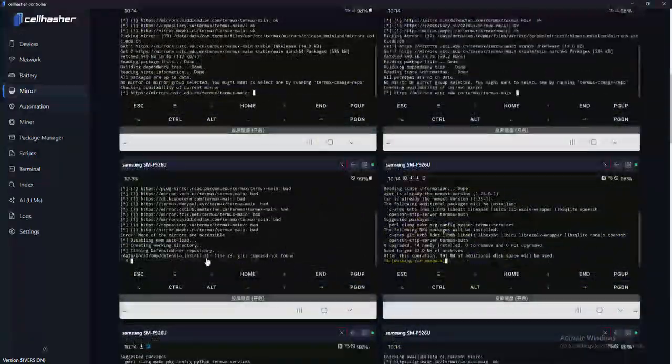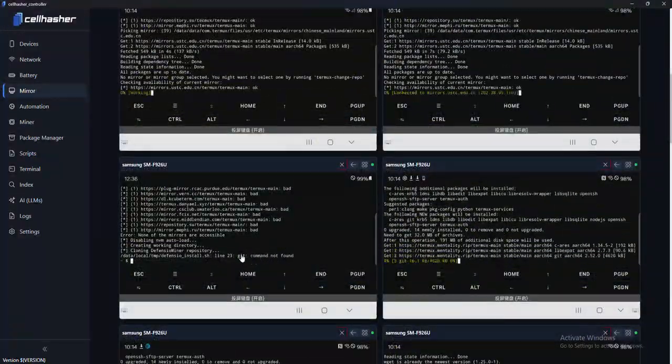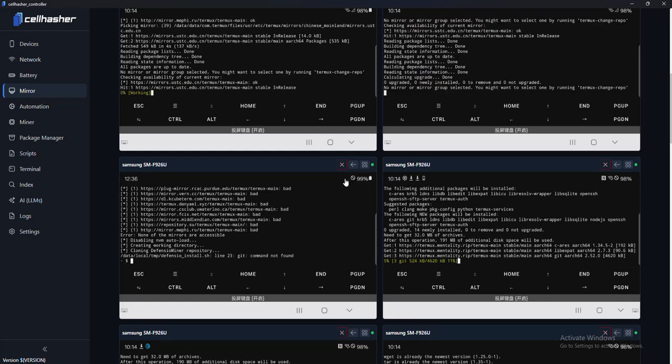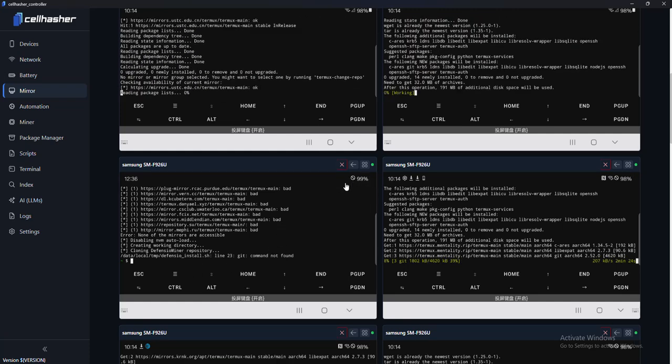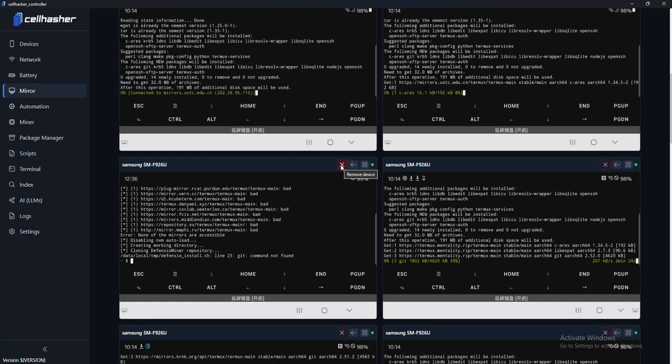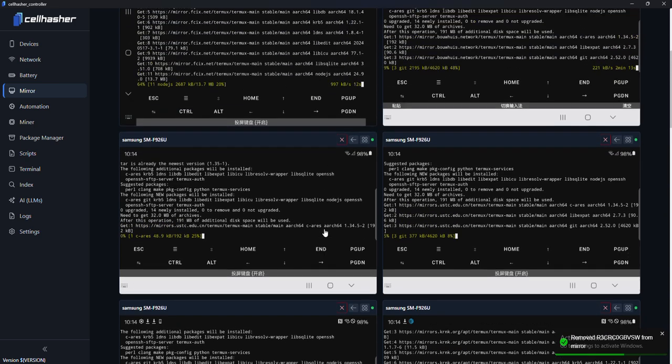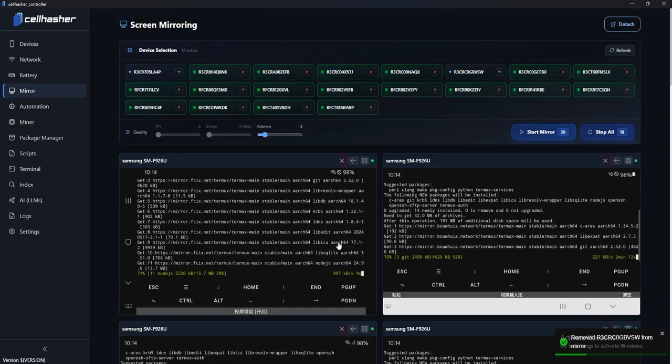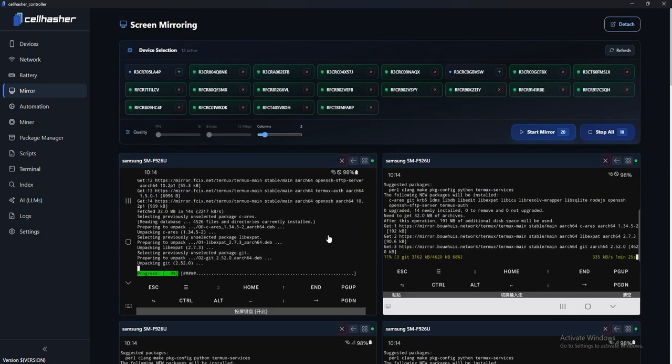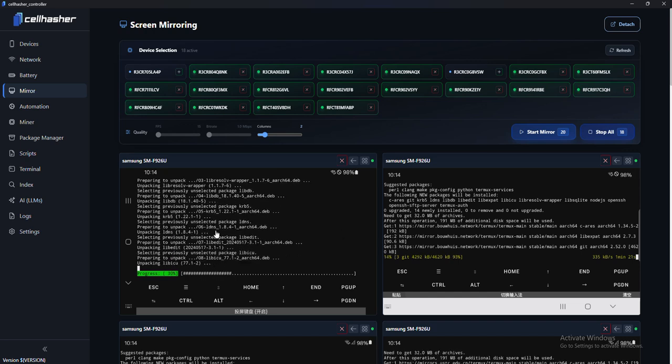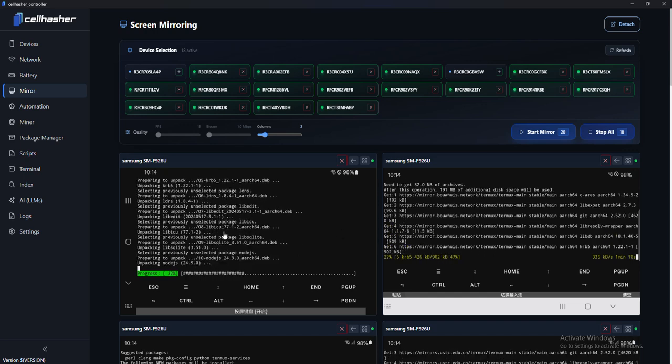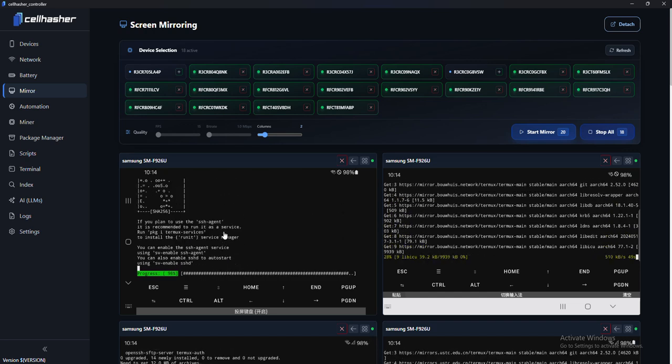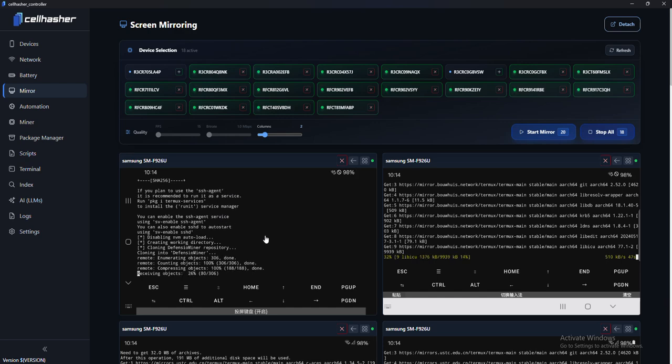Sometimes you might run into this. So command not found. This is because you don't have Wi-Fi. So if something's not running, check and see if you have Wi-Fi. No Wi-Fi on this device. So we'll just skip that for now.